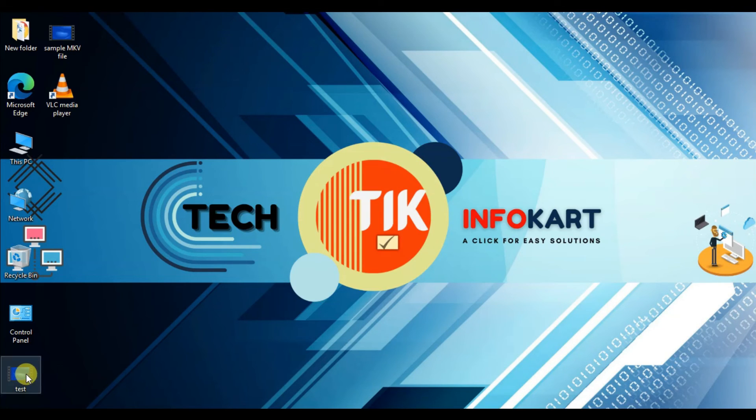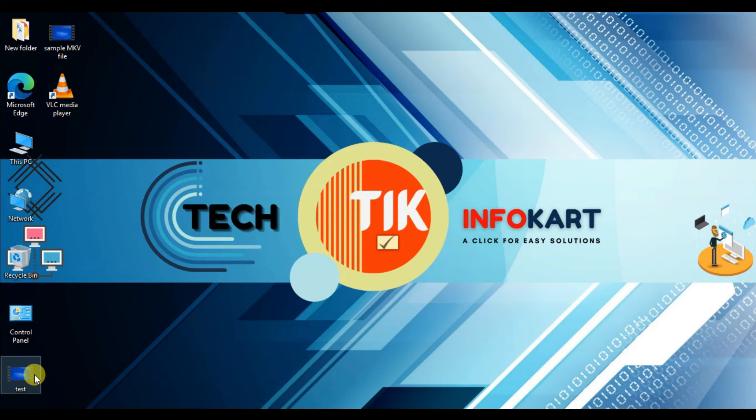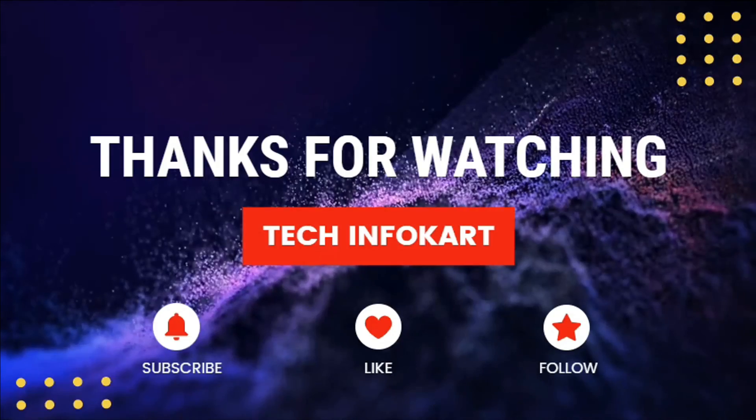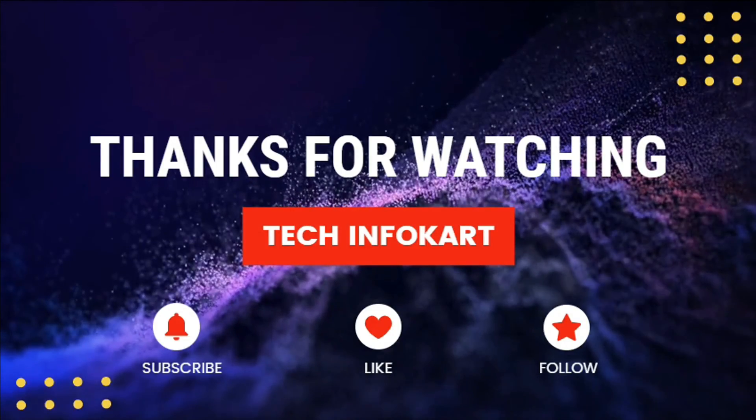So that's it. Please give a thumbs up and subscribe if you like our content. Thank you and see you in our next tutorial.